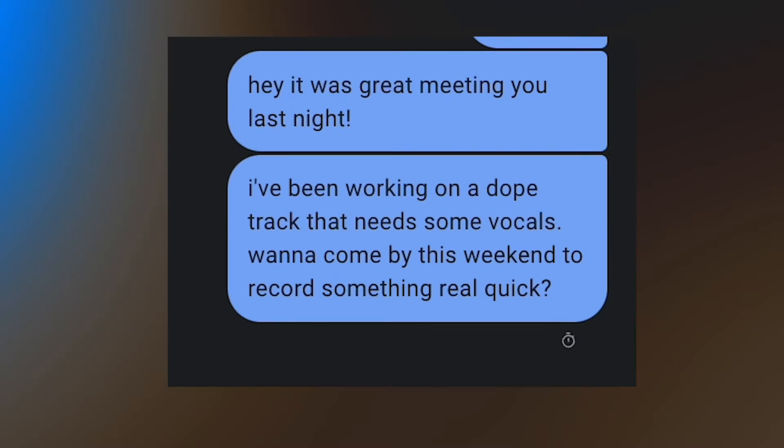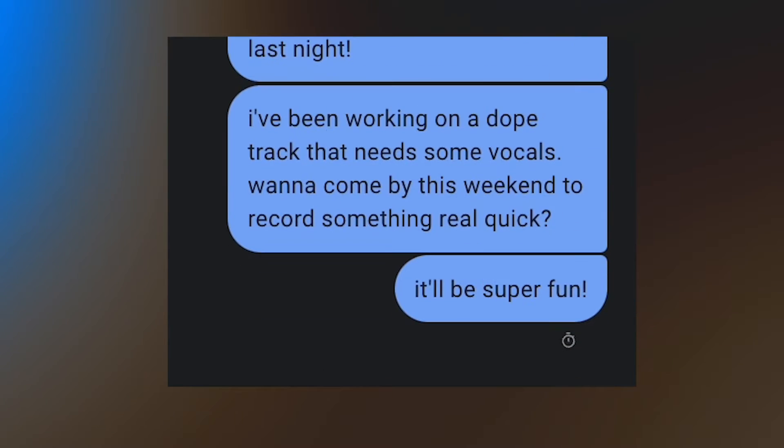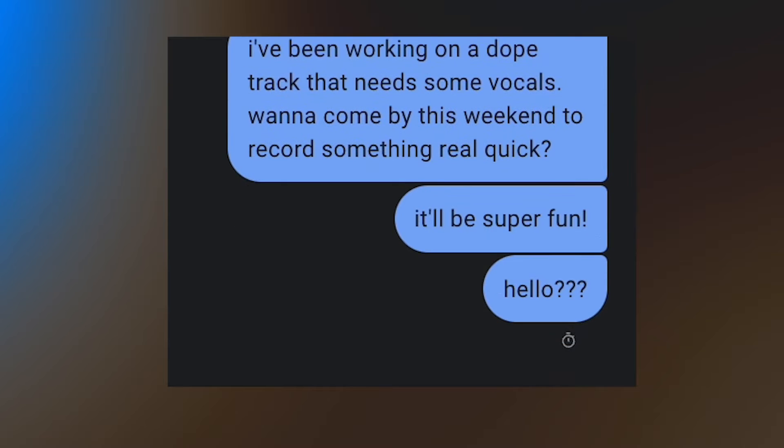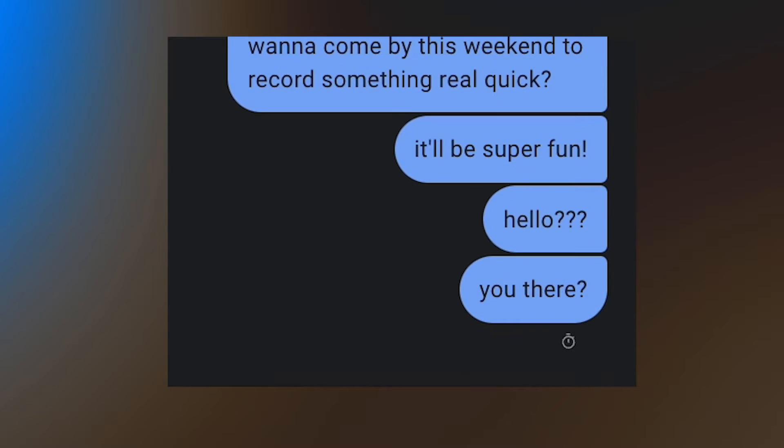Or if you're a bedroom producer like me who writes stuff for fun, gone are the days of sending an awkward message to a vocalist asking them to record rough vocals, because you can just do it yourself.